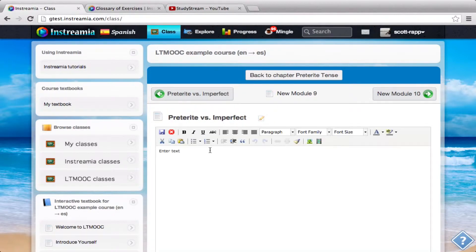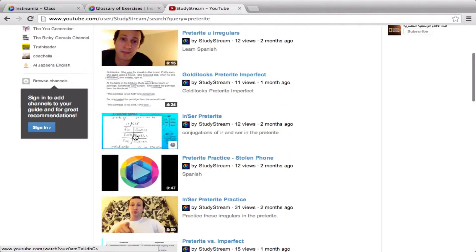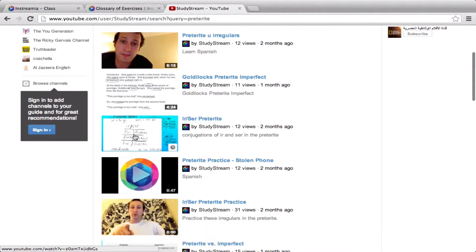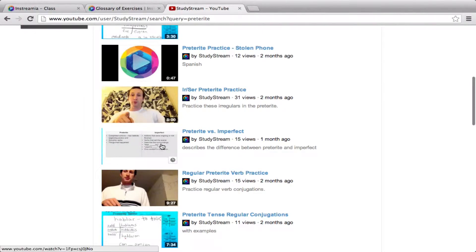Now I'm going to add a few things. First of all, I'm going to say: now you're going to learn about past tenses in Spanish. You'll learn first about the preterite. So now I'm just going to give a quick introduction video on the difference between the preterite and the imperfect. So here — these are my YouTube videos. Earlier I uploaded this video. I recorded it on my iPad using Explain Everything, and I recorded it to YouTube. So here it is.